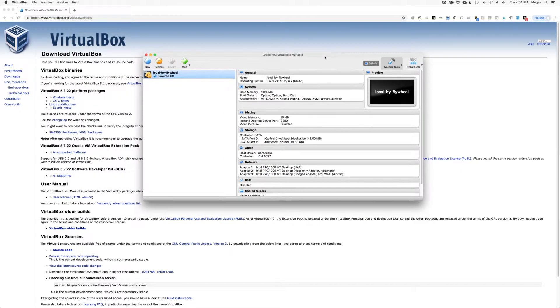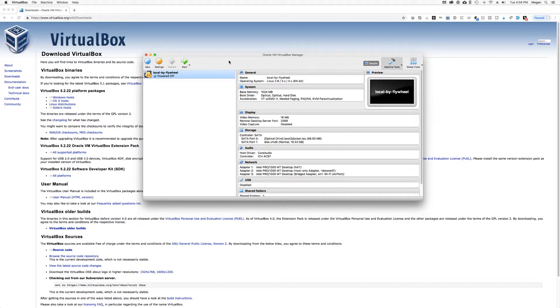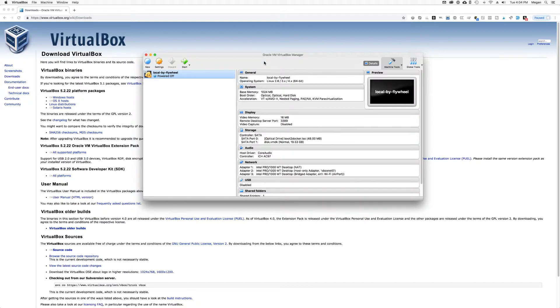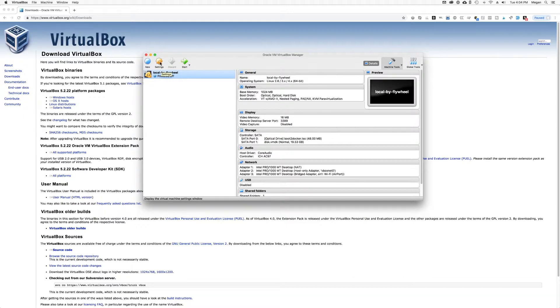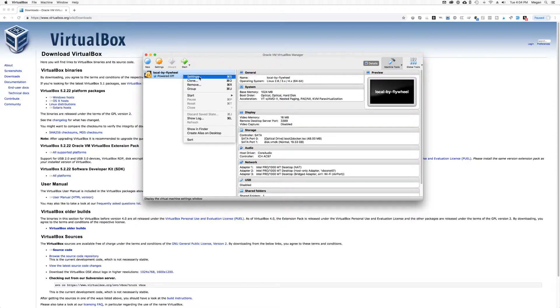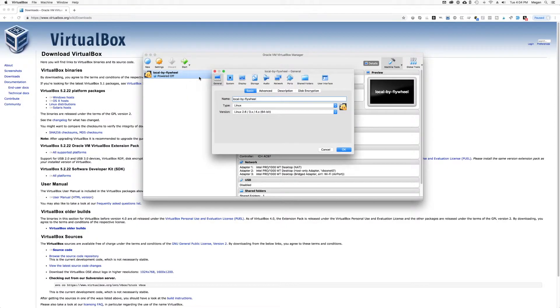Now, what we're going to do is edit our Local by Flywheel virtual machine's network settings. So we have the VirtualBox window open here. And if you don't, just go into your applications and open up VirtualBox. We're going to look for this virtual machine right here. It's named Local by Flywheel, all lowercase. And then we're going to open up this virtual machine settings. You can either click this little settings icon right here above the VM or right click and select settings.